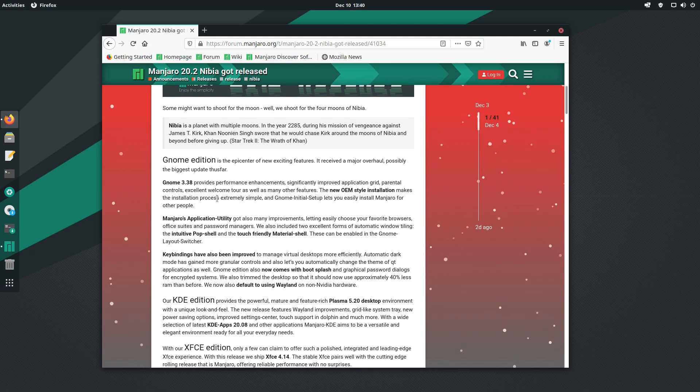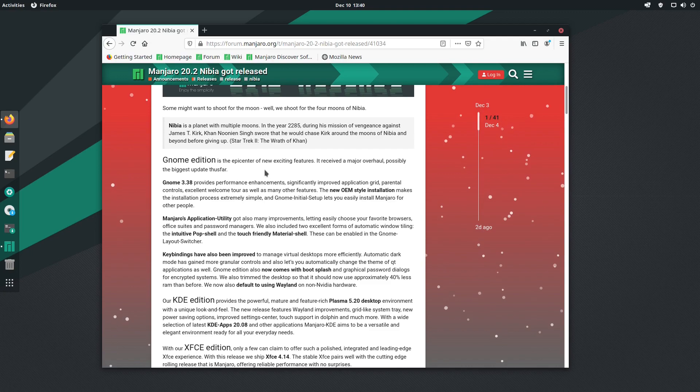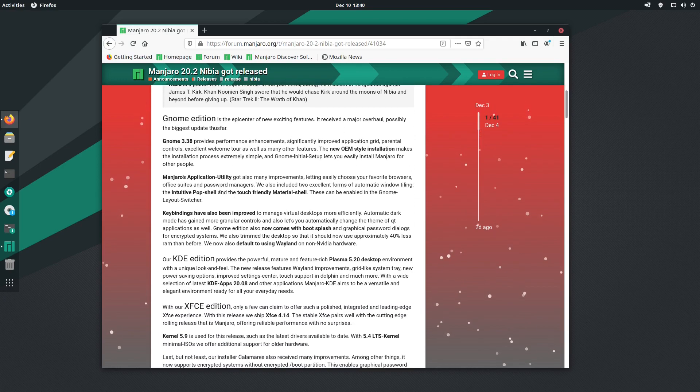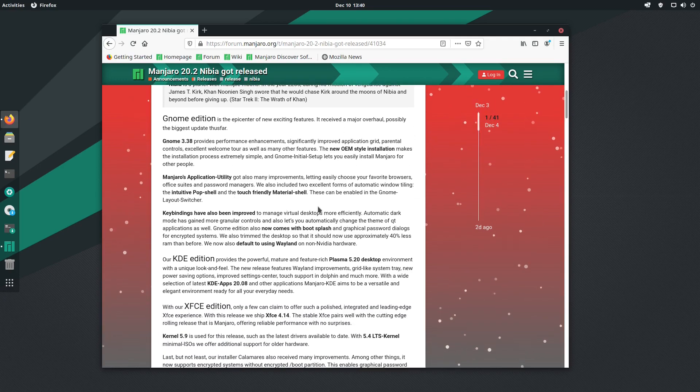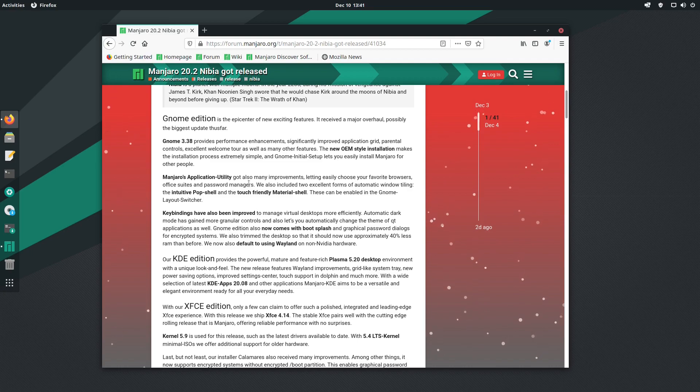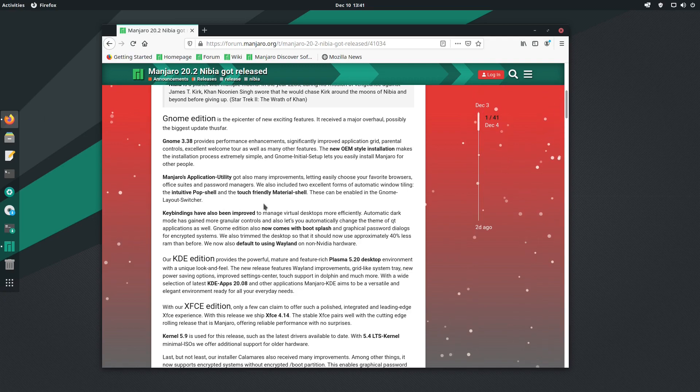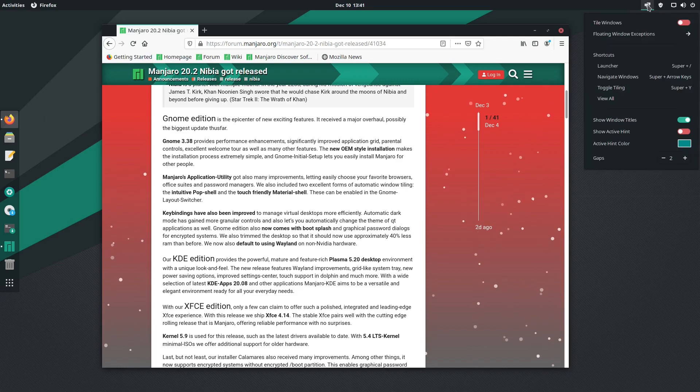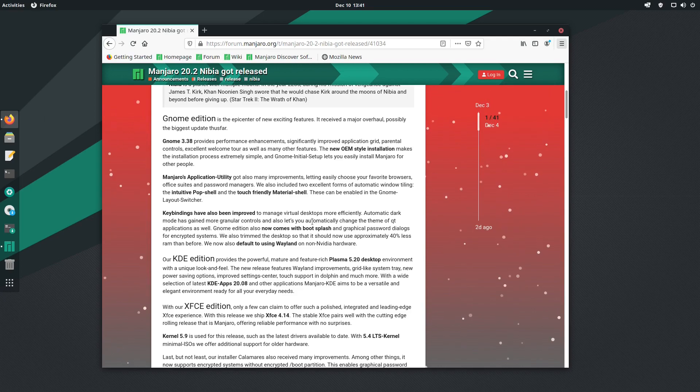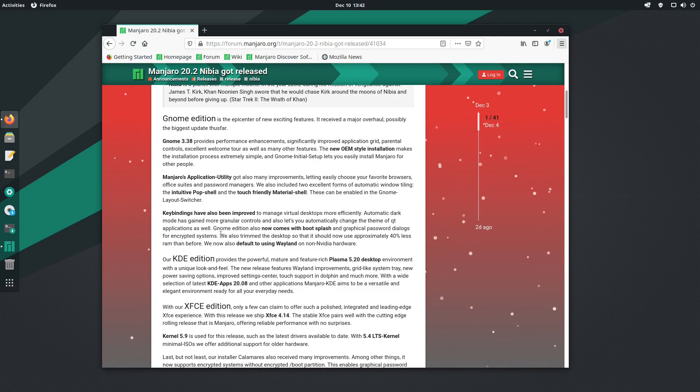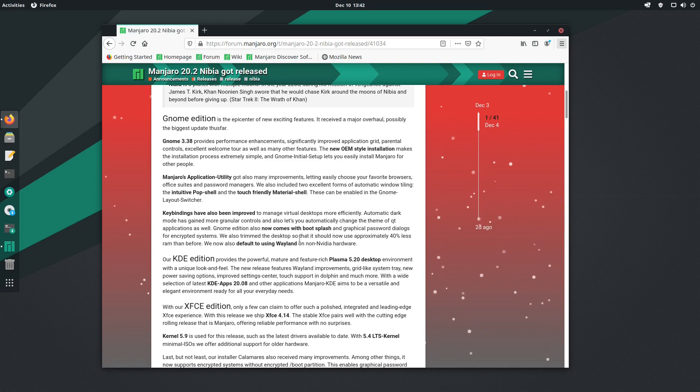Looking at the features, the GNOME edition is the epicenter of new exciting features. It received a major overhaul, possibly the biggest update thus far. I've been trying this for a couple of days and can only agree. It provides performance enhancements, significantly improves application grid, parental controls, excellent welcome tour, and many other features. The desktop has been trimmed so it should now show approximately 40% less RAM than before, which is a quite significant step.